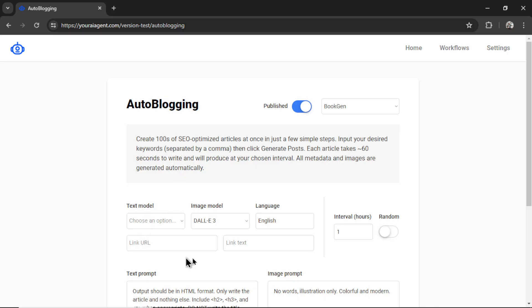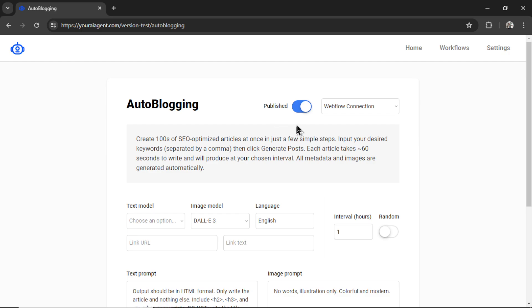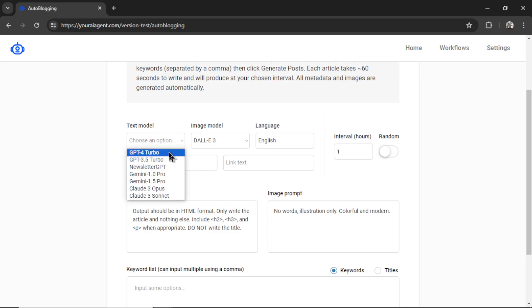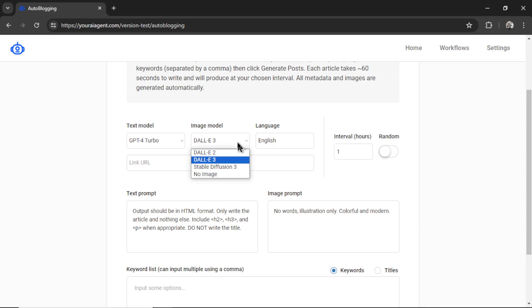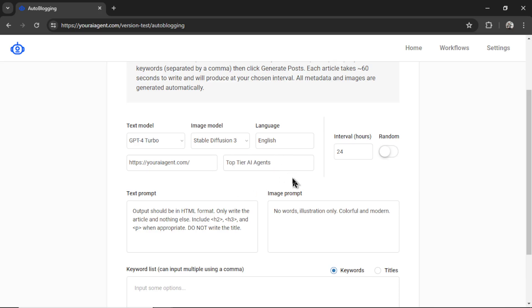There are a few settings that we need to configure. First, select your website connection from the dropdown menu. Let's say I want to generate to Webflow. Do I want the articles to be published or a draft? Let's keep them on draft for now, so I'm going to uncheck this toggle. Then we'll choose our text model. For this, I'm going to select GPT-4 Turbo. For the image model, I'm going to use Stable Diffusion 3. Our language is going to be English. I want these to post every 24 hours, and at the bottom of the article, I want to link back to youraiagent.com with the hyperlink text Top Tier AI Agents.